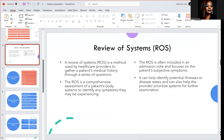Another component of the medical record is the review of systems. We have different body systems — your cardiovascular system, your urinary system, and others. A review of systems is a method used by healthcare providers to gather a patient's medical history through a series of questions. It is a comprehensive assessment of a patient's body systems to identify any symptoms they may be experiencing. The review of systems is often included in an admission note and focuses on the patient's subjective symptoms.